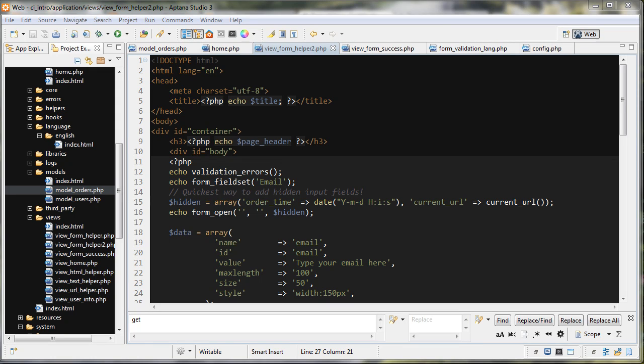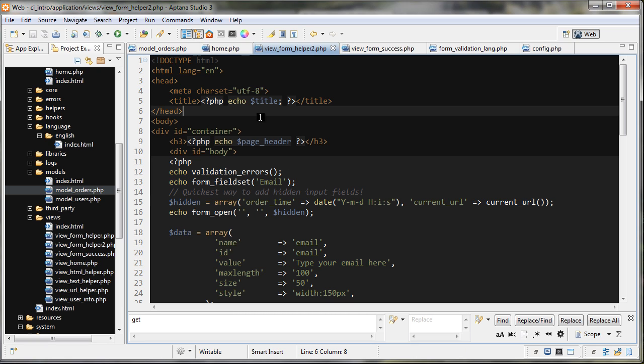This tutorial will be broken down into two parts. In the first part, we're going to take another look at the form helper class and see more functions that we can use to help us build our forms. In the second tutorial, we are going to submit our form, do some checks on the data with the form validation class, and then store some information in the database. So let's get started with the form helper.